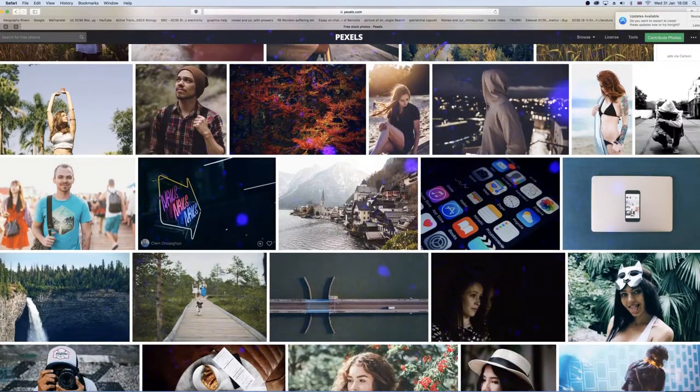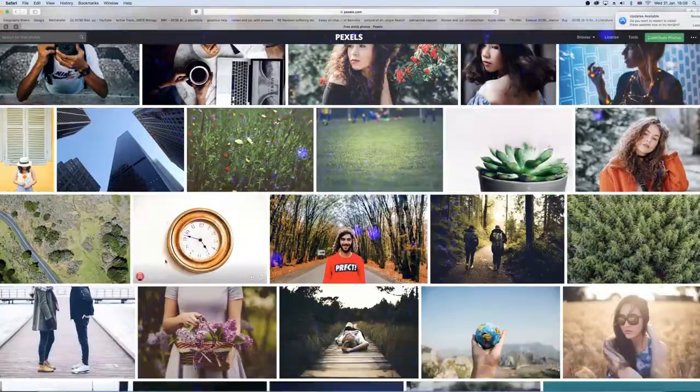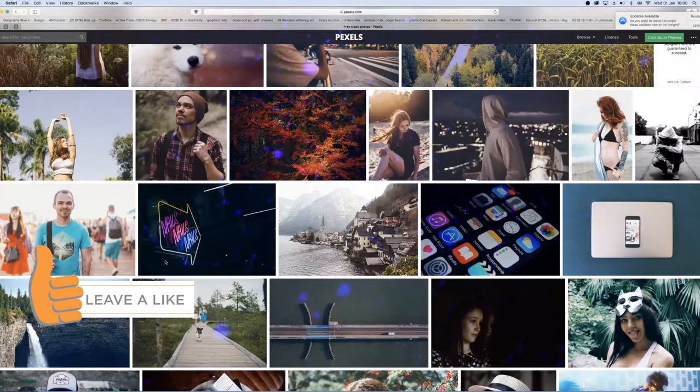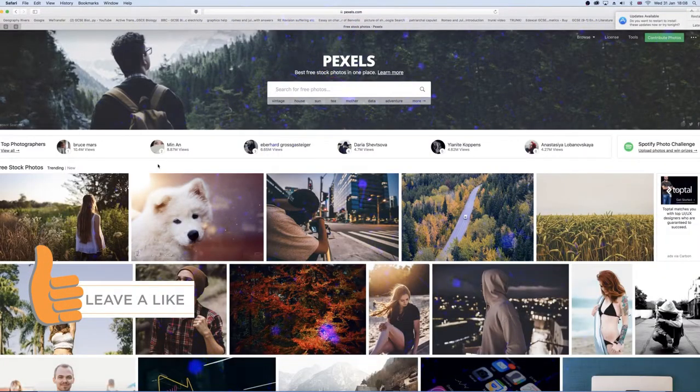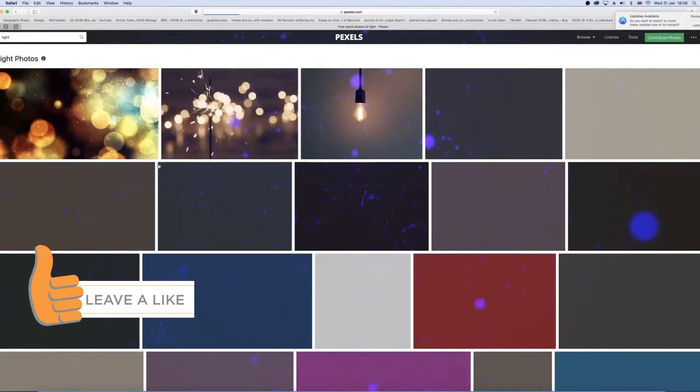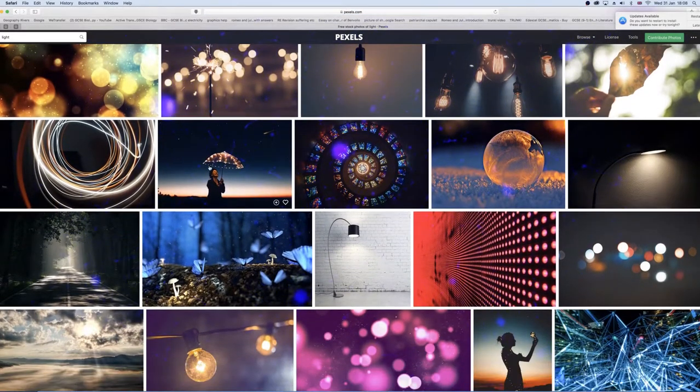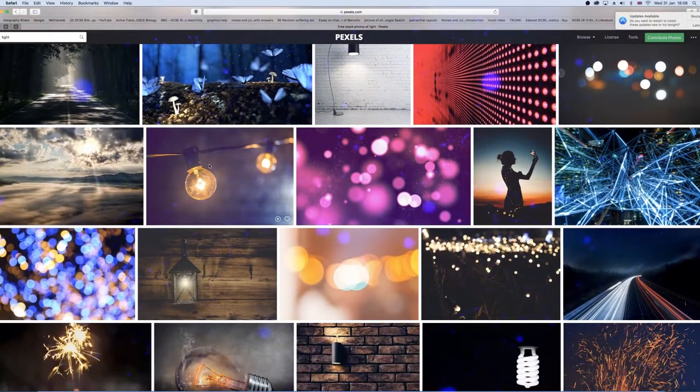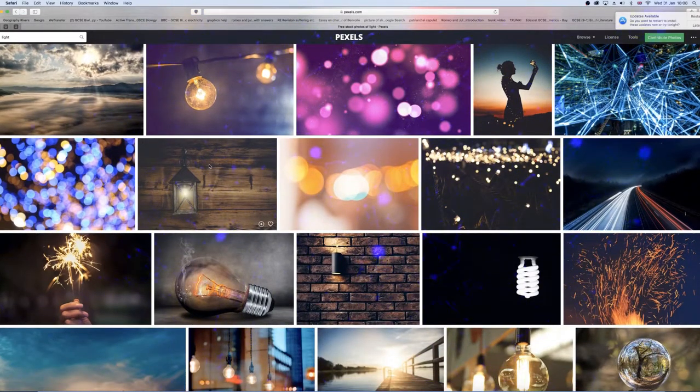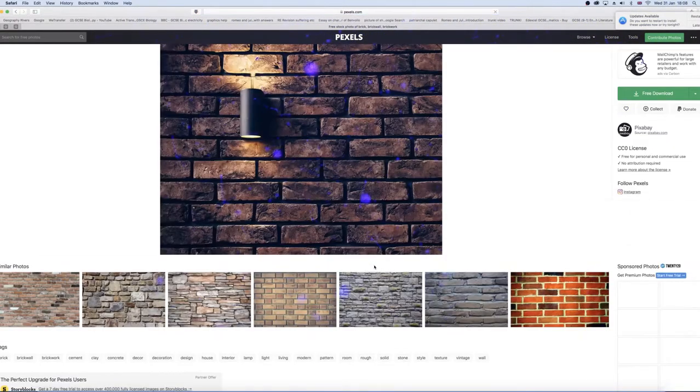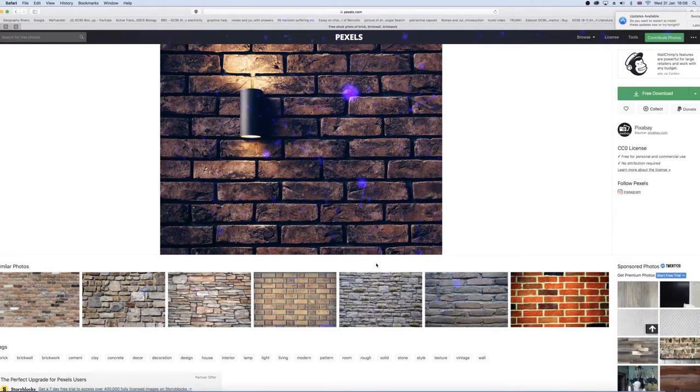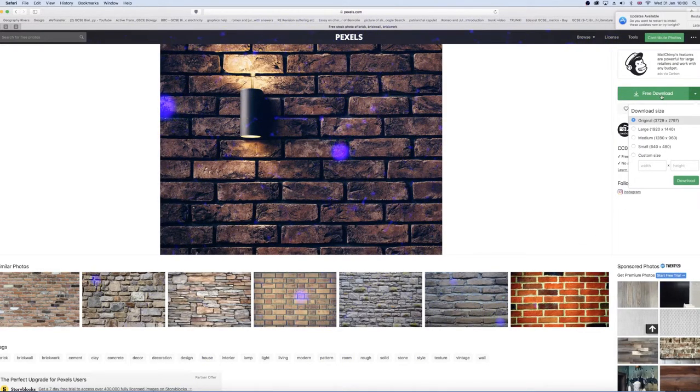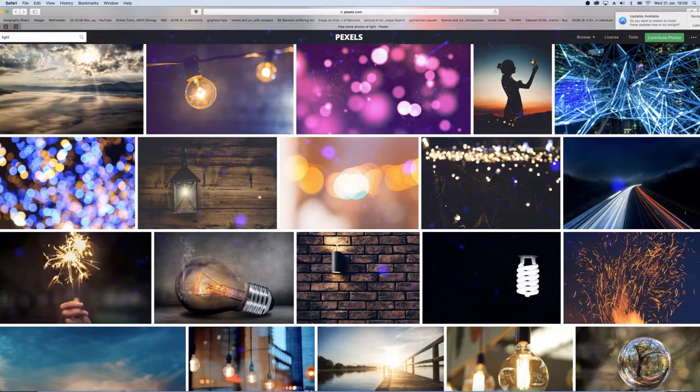You may have already heard of the second website called Pexels, but essentially what Pexels is, is a free website to download pretty much any image in 4K quality. I think this website is really good because the images you're able to download on here have incredibly high quality, especially as they're free. All you need to do is search for an image you'd like to find and then click on the download button. Once you've done that, you can just drag or copy and paste the image into Photoshop.